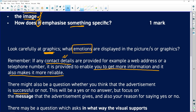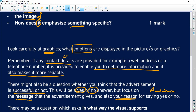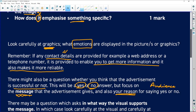They very often ask if the advert is successful — you say yes or no, but then you've got to give your reason. Focus on the message and focus on the audience. For example: 'Yes, it's successful because this specific audience would really want to know this specific message, and so they would buy the product or ask for that service.'